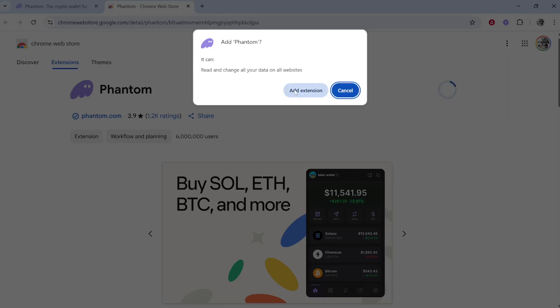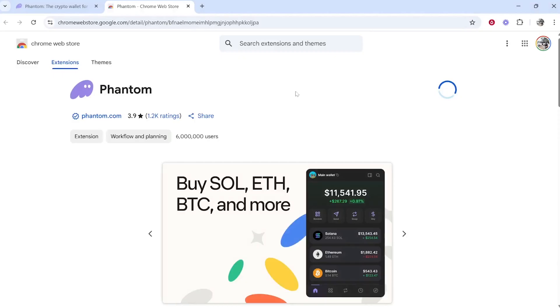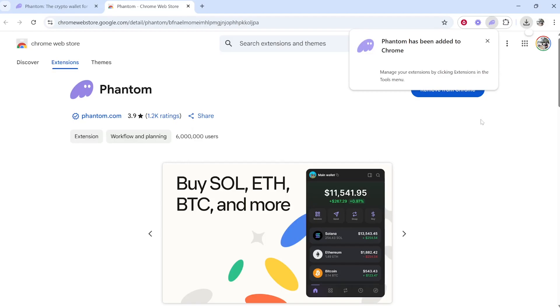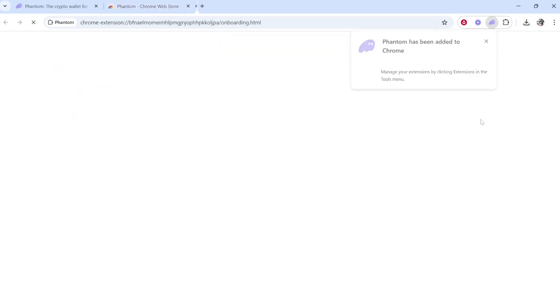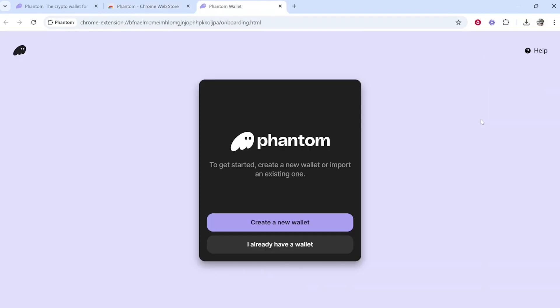Once you've clicked that, click Add Extension and it will download and install Phantom Wallet. In a second, it will be added in the top right corner. Just wait—it will open automatically. Don't click on anything, just wait and this window will pop up.